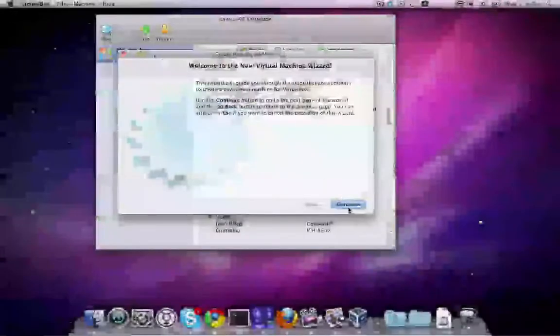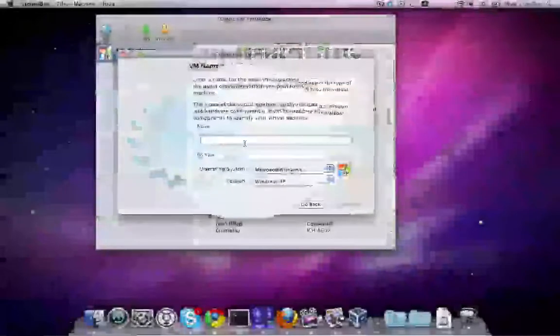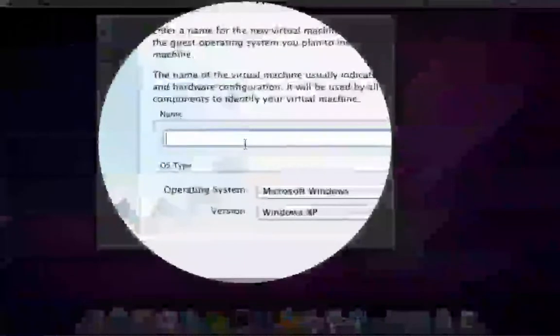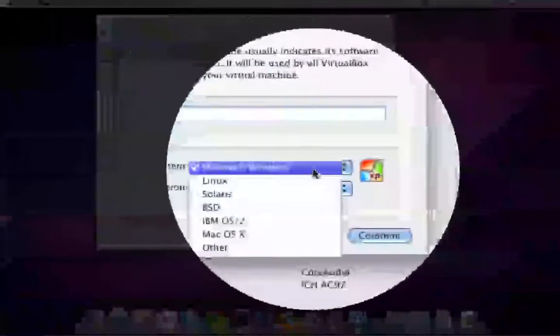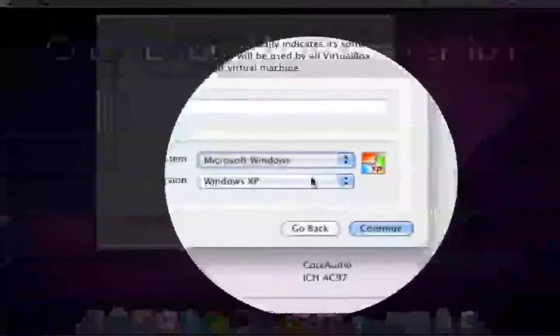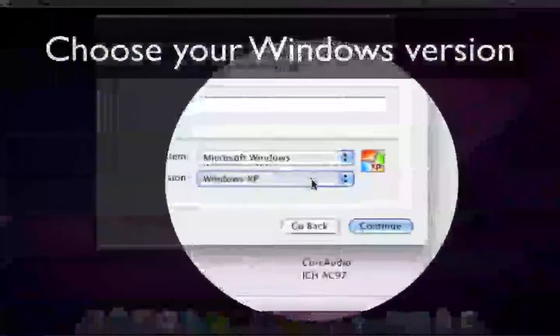Just follow the prompts. Give your machine a name and select your Windows version. In my case, it's Windows XP.